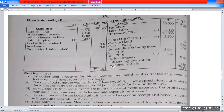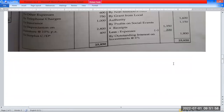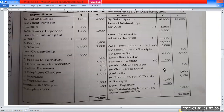Investment at 6%: Rs. 30,000, giving Rs. 1,800. This is an asset and its effect on income expenditure account. On the income side: outstanding interest on investment at 6% is Rs. 1,800.